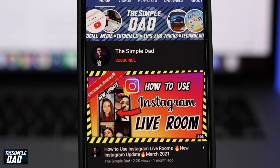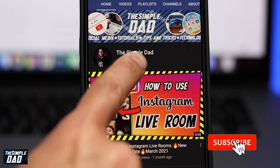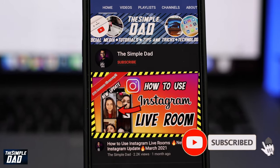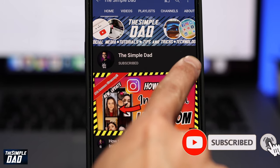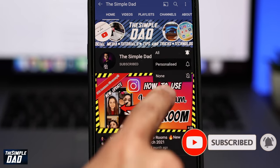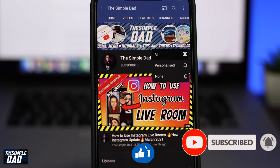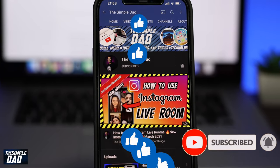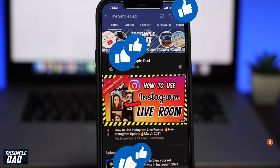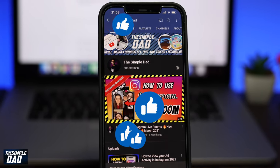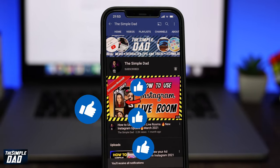Before we begin, don't forget to subscribe to this channel if you enjoy these kind of videos and turn on bell notifications. If this video helps you out then please hit that like button and let me know in the comment section down below.